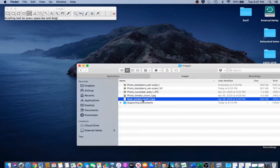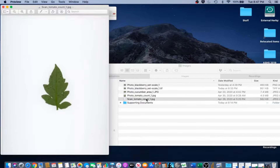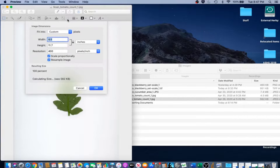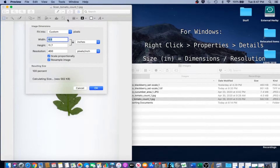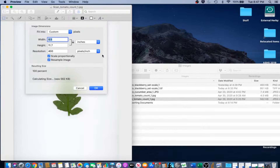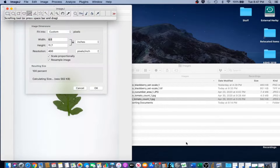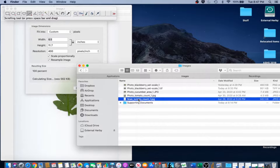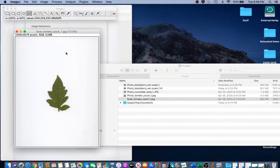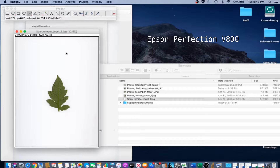The first step in scaling scanned images is to obtain the image pixel dimensions, resolution, and physical size. On a Mac, the image's physical size in inches, its DPI, and its pixel dimensions can be obtained by opening the image in Preview and going to Tools, Adjust Size. The second step is to import the image to ImageJ — we're just going to use the drag and drop technique. This is a scanned image of a tomato leaf from an Epson Perfection V800 flatbed scanner.